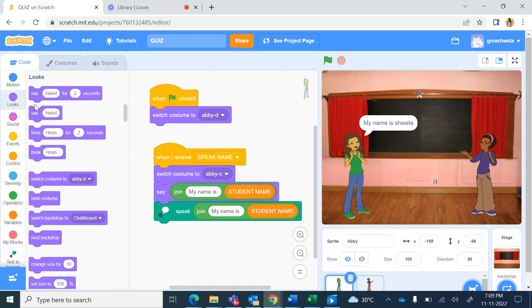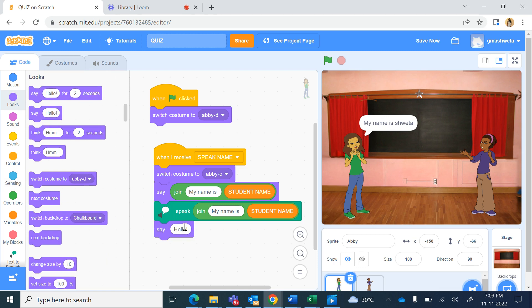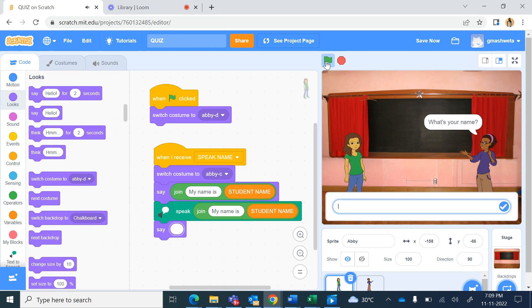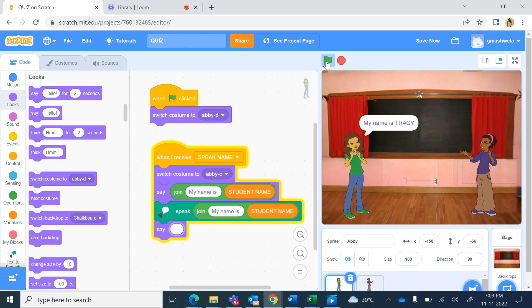And also if I want not to show this speech bubble, so from looks I will bring say hello command without number of seconds and delete this hello part. So now when it runs it will say what's your name, if I say the name is Tracy and press enter, my name is Tracy.